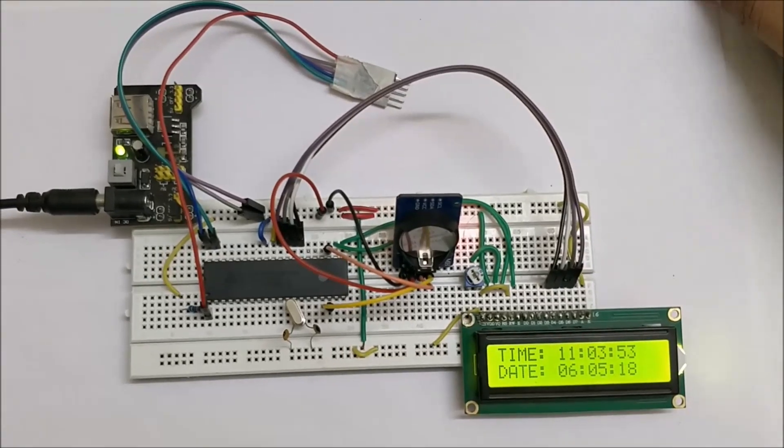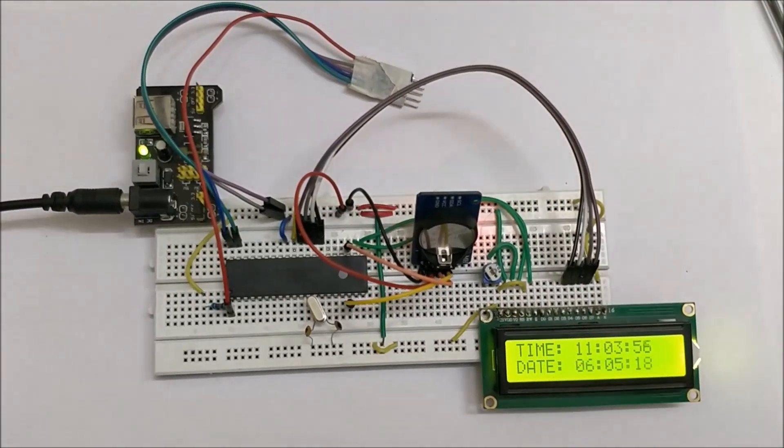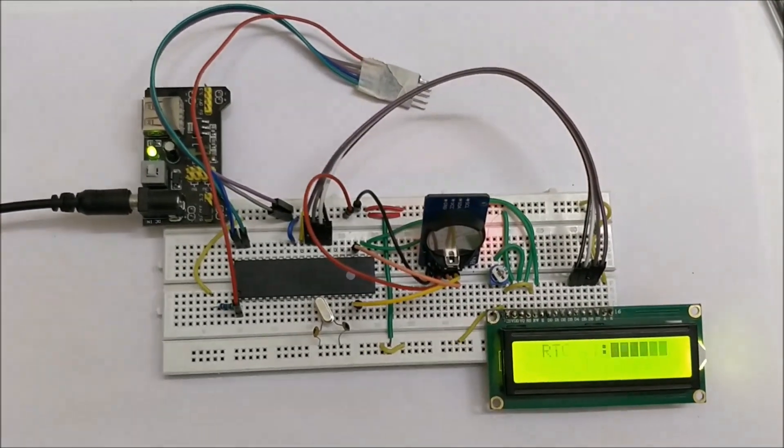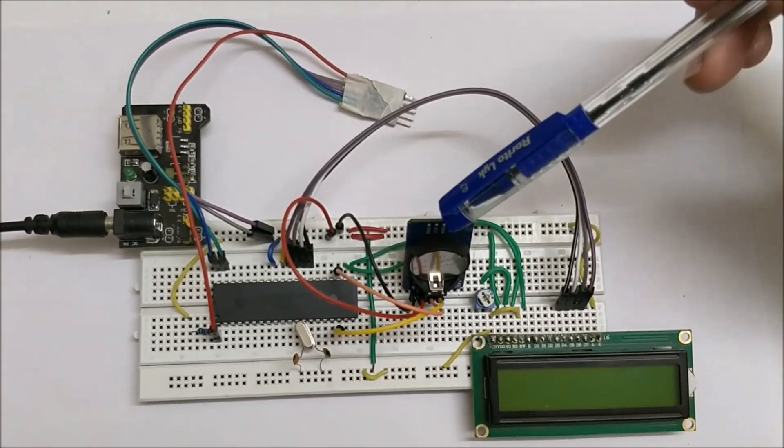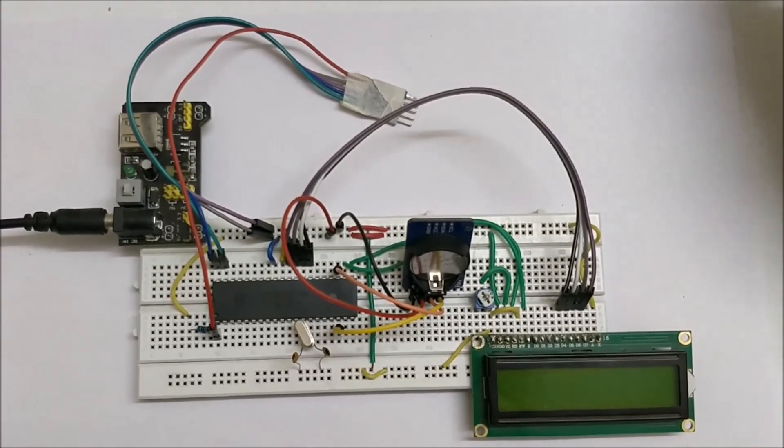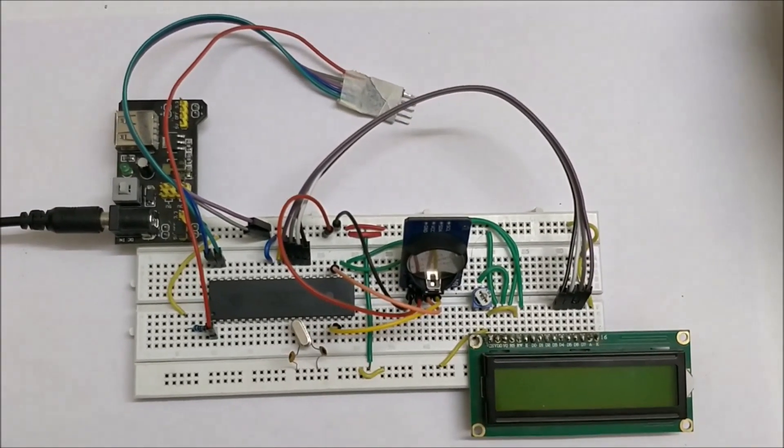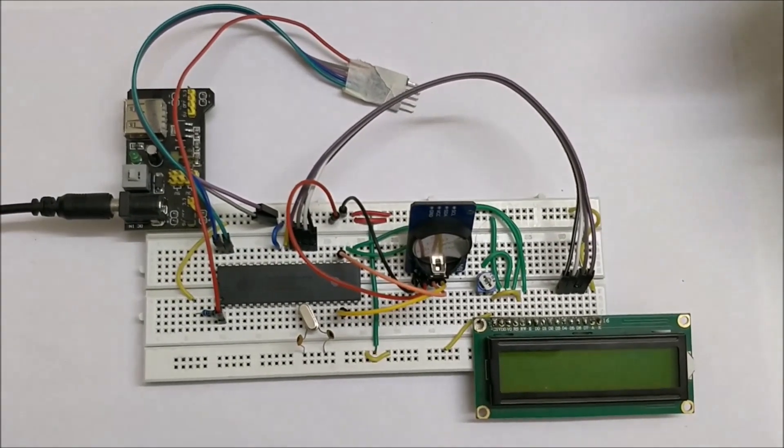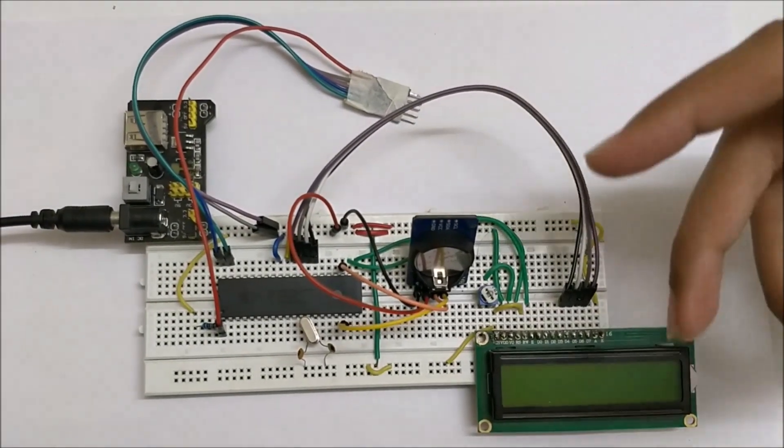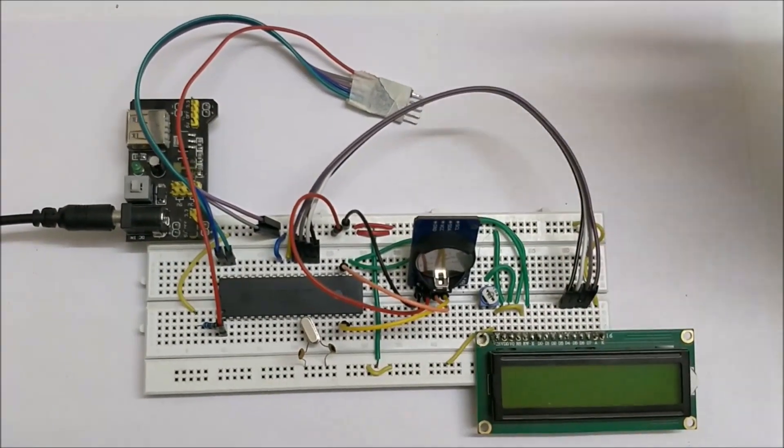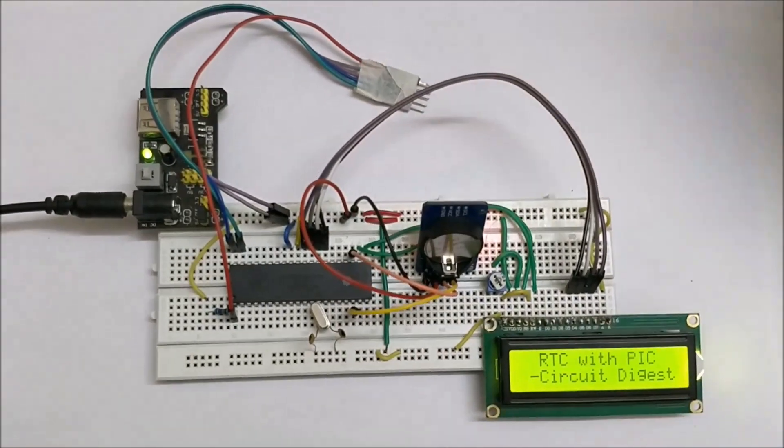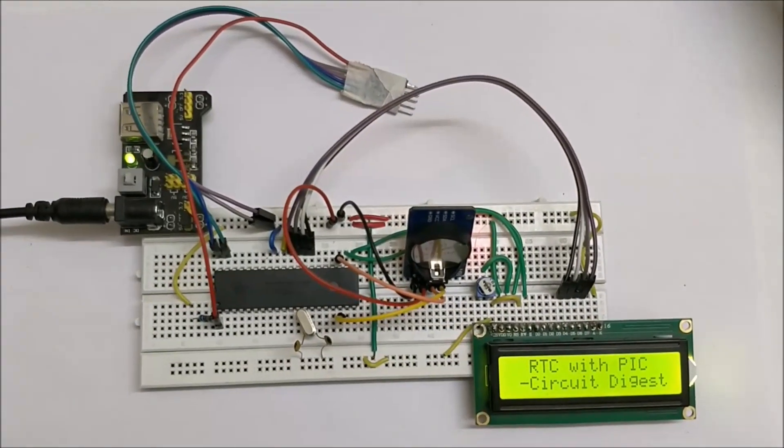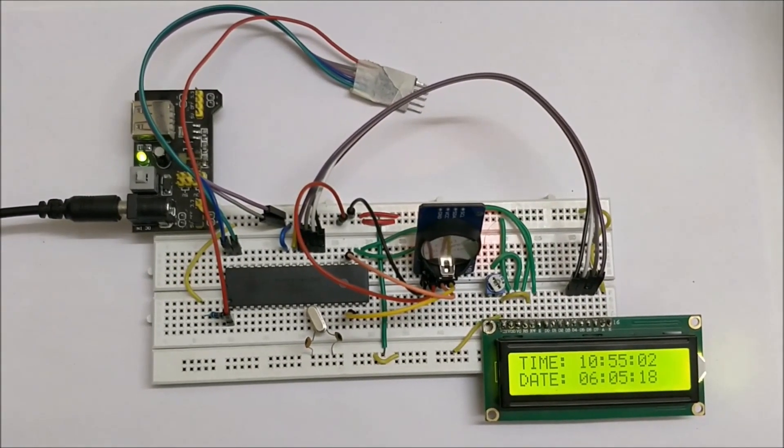So what actually happens is, let me turn it off for a second. The RTC module will be set with the time which is 10:55, and when we power it up the time will be set and then displayed on the LCD module. It displays the logo screen and then it displays the time.